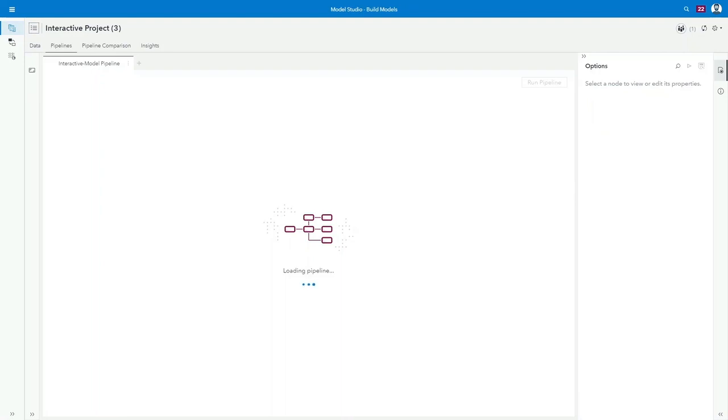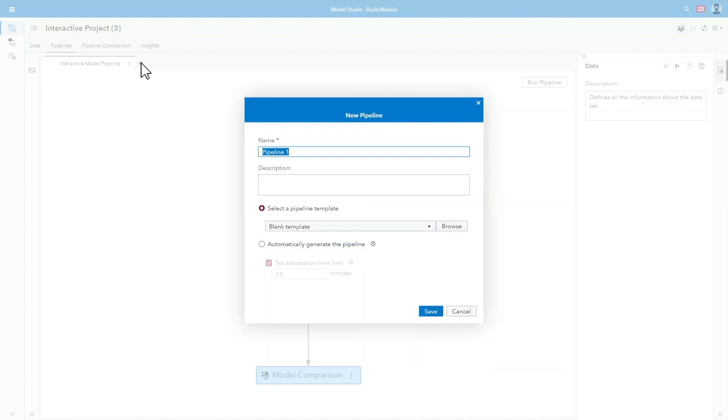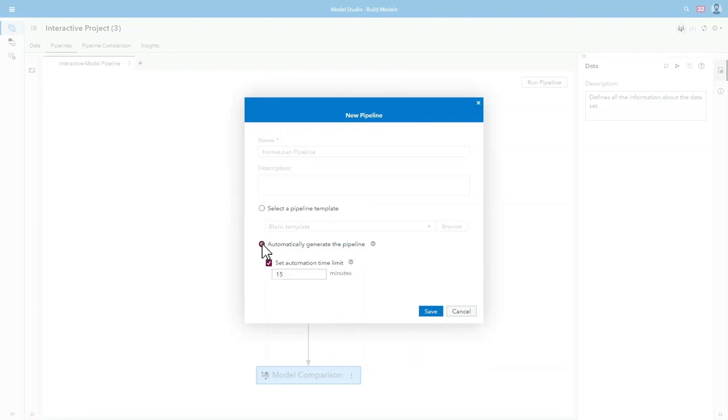While the model looks good, he wants to experiment further. He starts by creating an automated visual pipeline in SAS Model Studio.